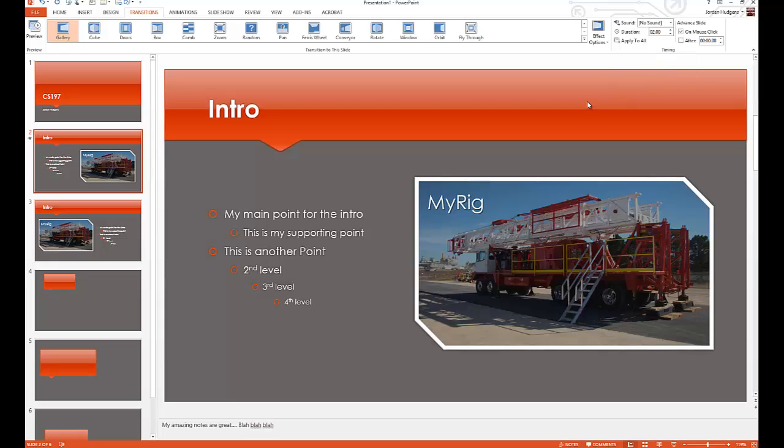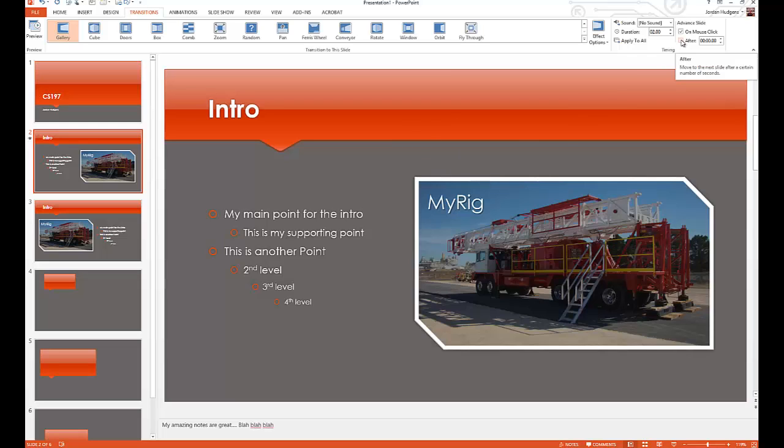Some of the other options you can do for transitions: say that you have something you want working more like a movie than an actual presentation. Say that you want to present it and upload it to YouTube or something like that where it plays just more like a video. You can click right here and select the amount of time on every transition you want for it to go to the next slide.